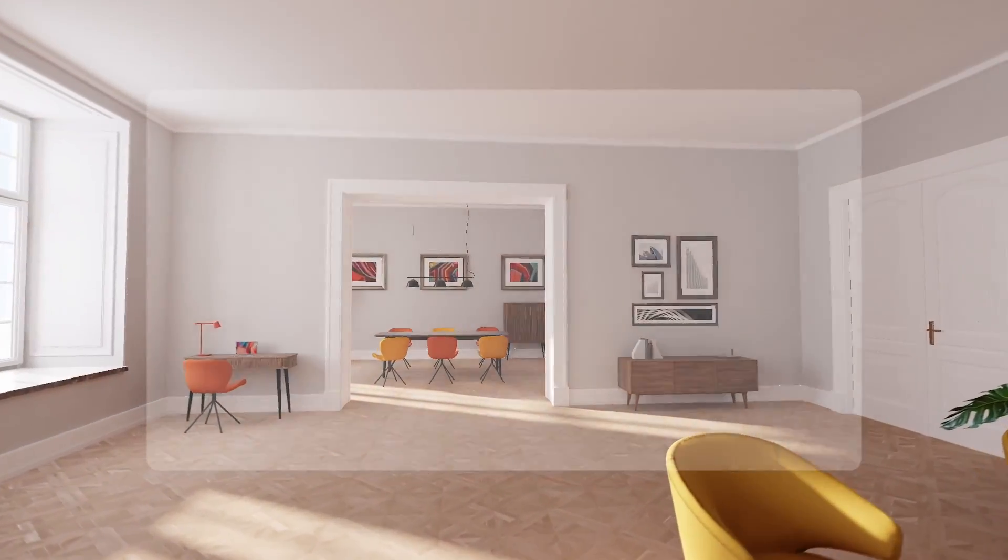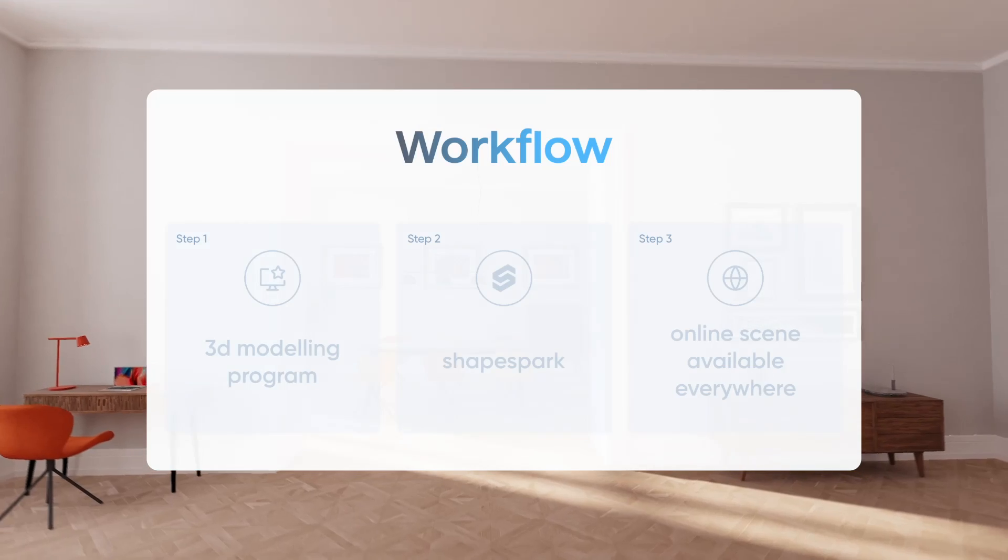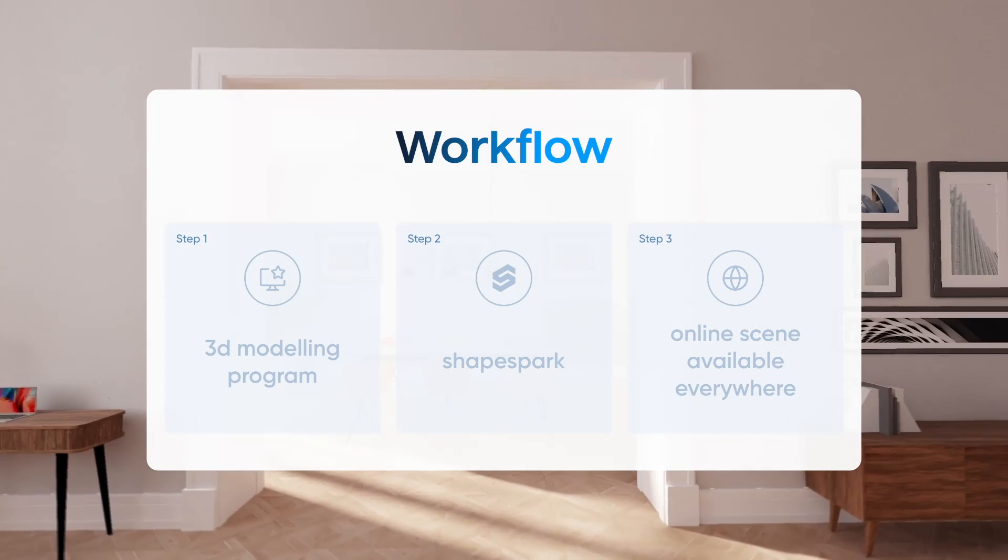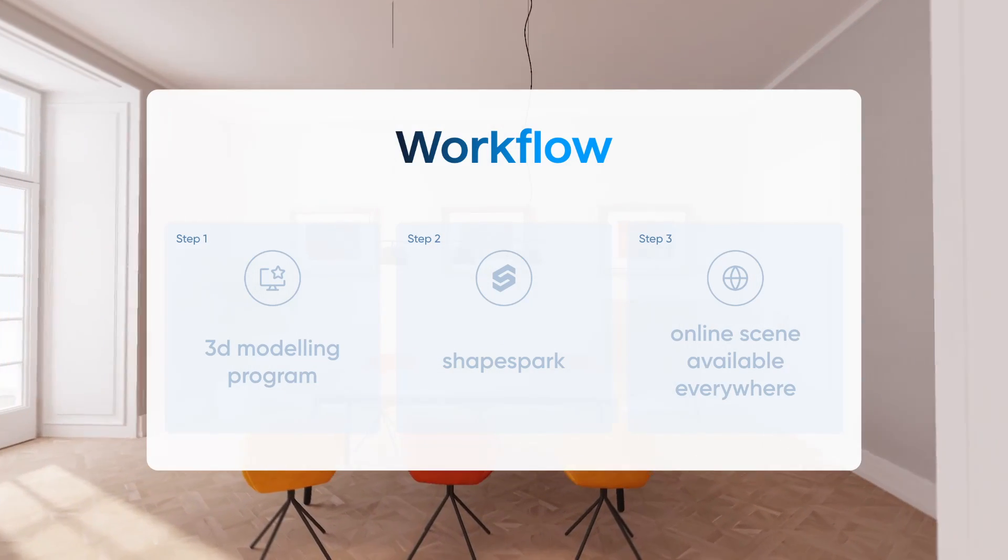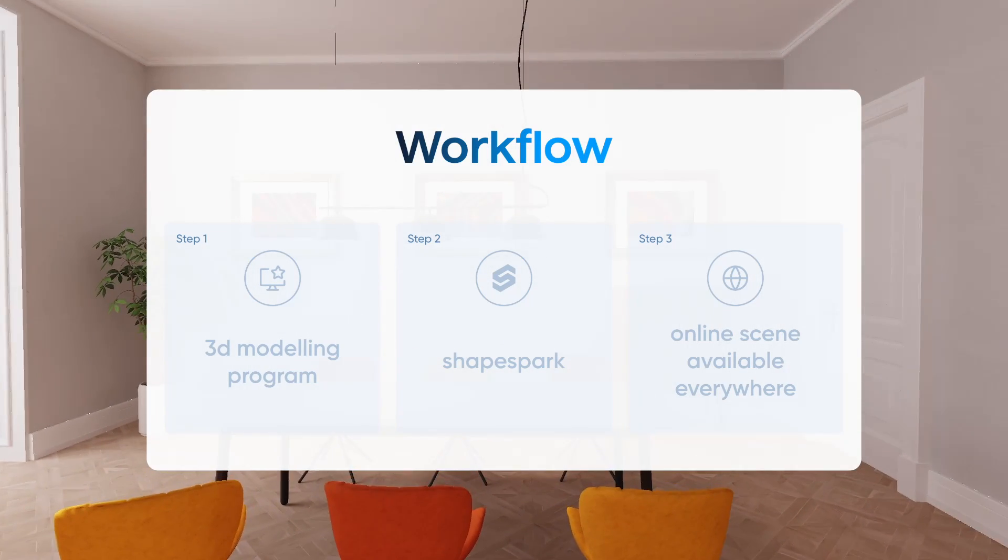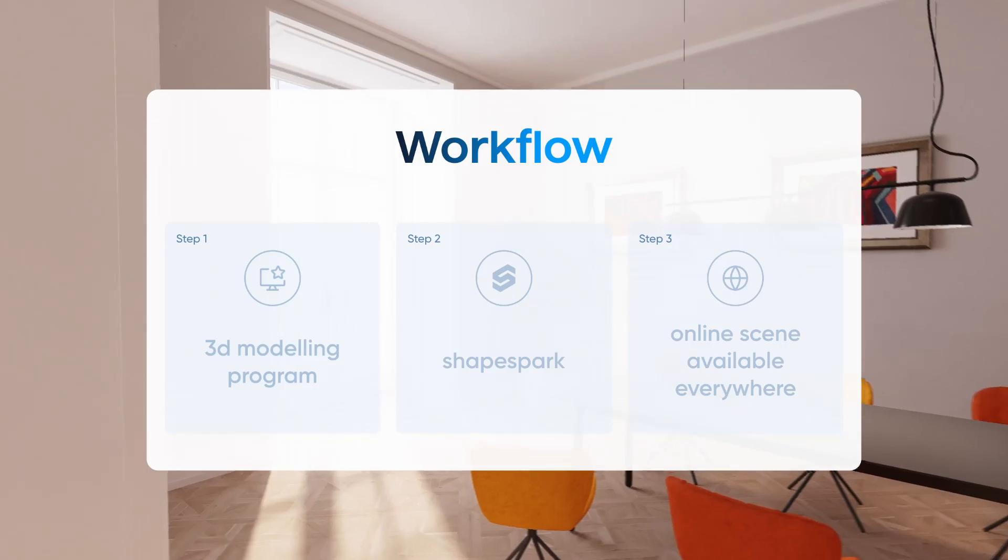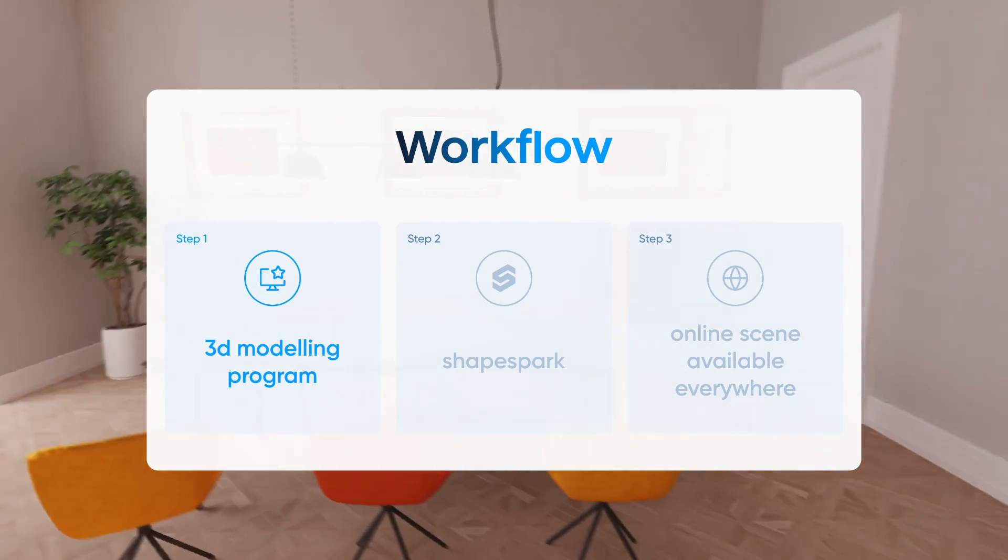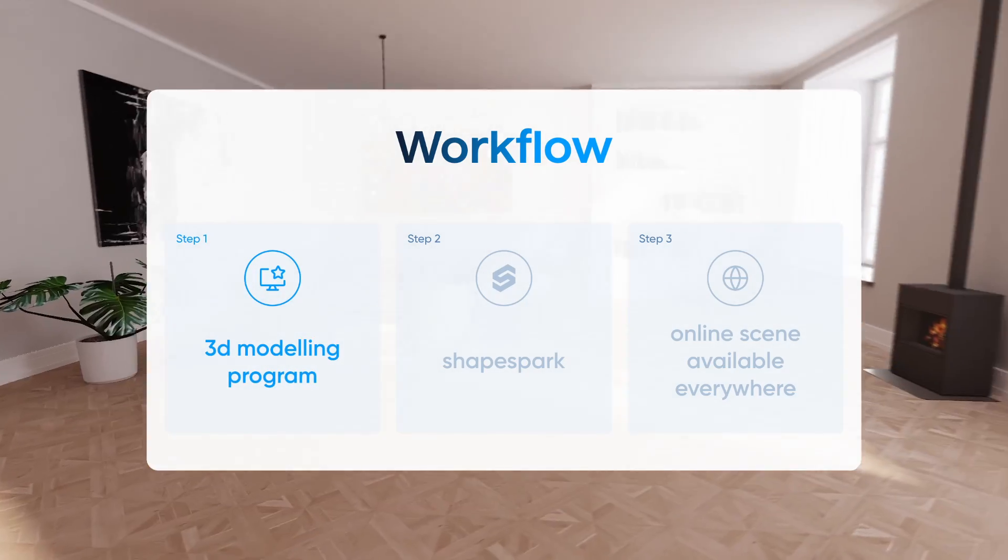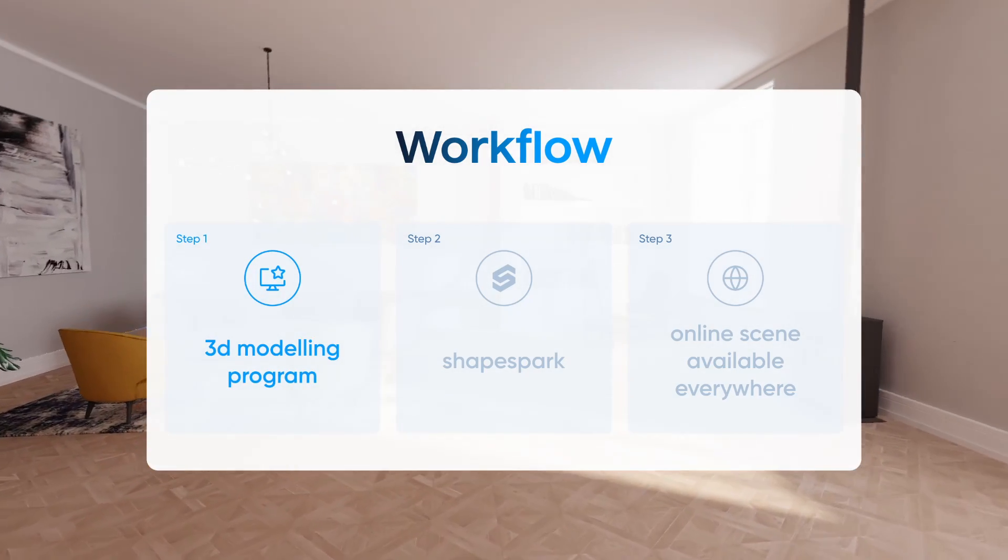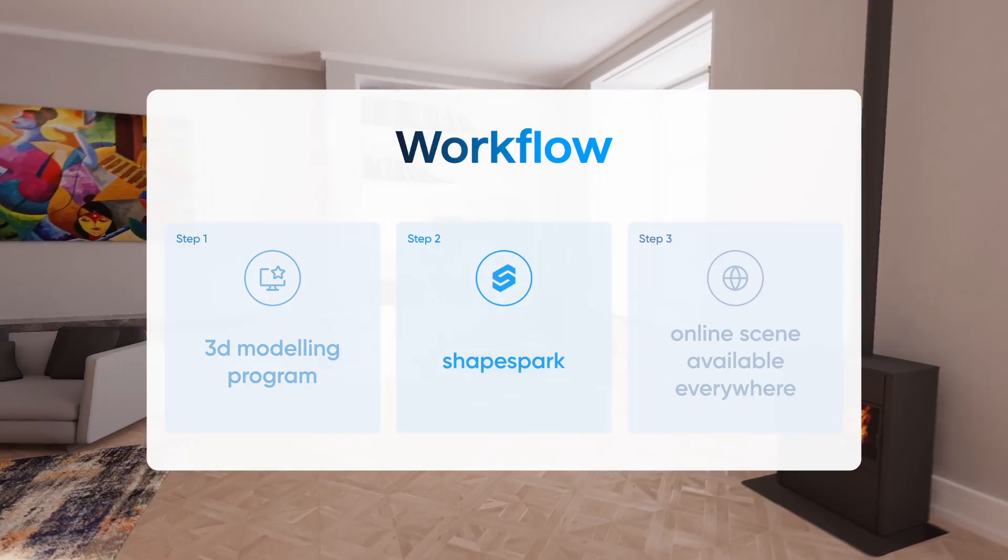Alright, let's dive into the workflow. It's super simple and applies across different 3D modeling programs you might be using. Here's how it goes. Step 1 involves crafting your model. Once you've got that all set, the next move is to bring it into ShapeSpark.